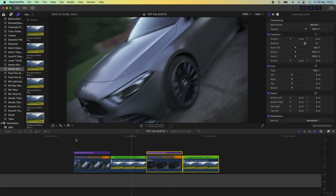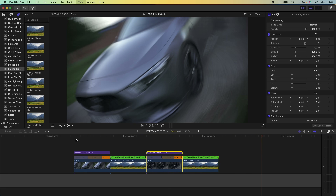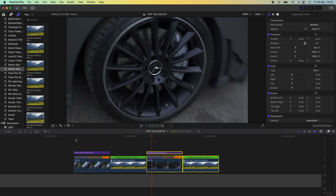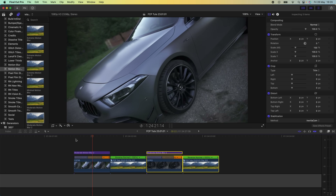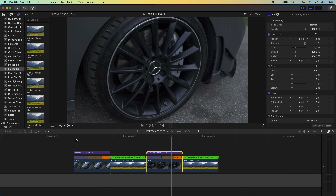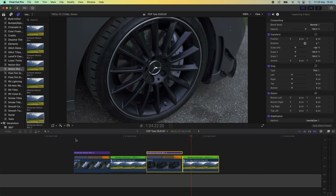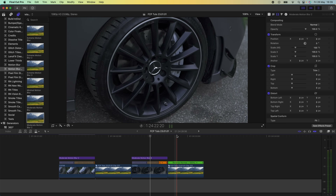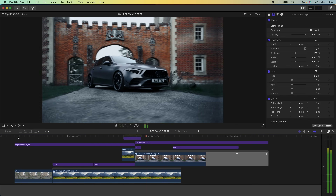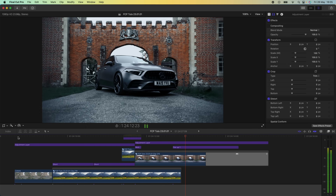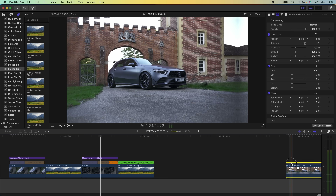Now when we put these back to back, because the camera is moving in the same direction, it creates a pretty cool transition. Now I'm going to move on to creating this sliding transition.